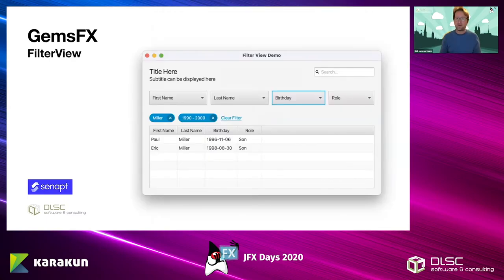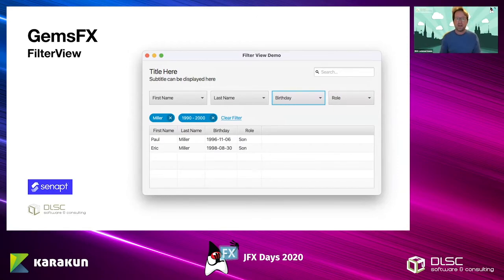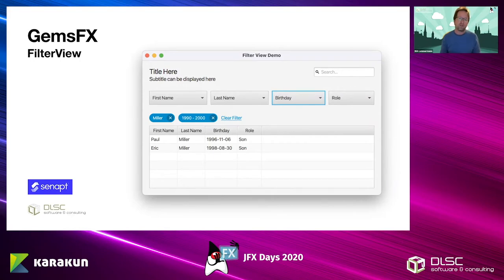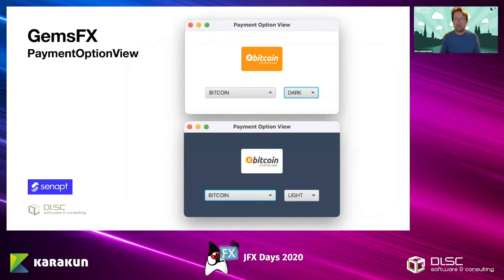Also pretty new is the filter view, which we needed for the CRM desktop application. You can define fields at the top that will be presented as dropdowns, and the dropdown has a couple of entries — basically a menu. Whenever you select something, it shows up as a blue chip view that you can then remove from the filter criteria. You can select these filter objects, and you can also enter filter text in the upper right corner.